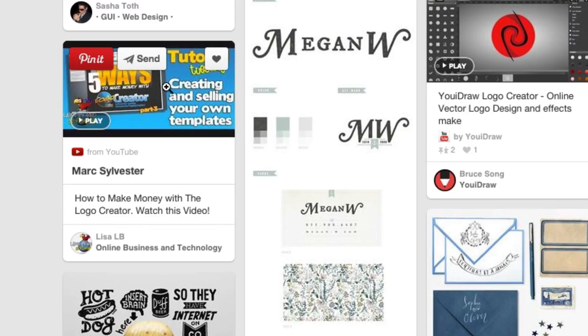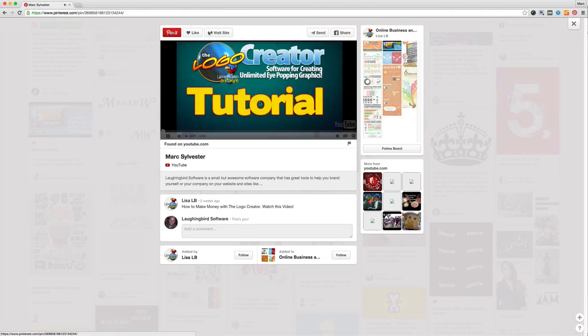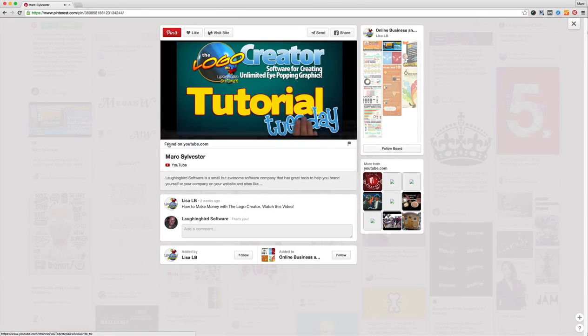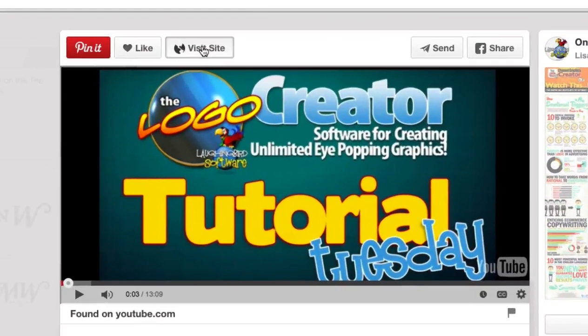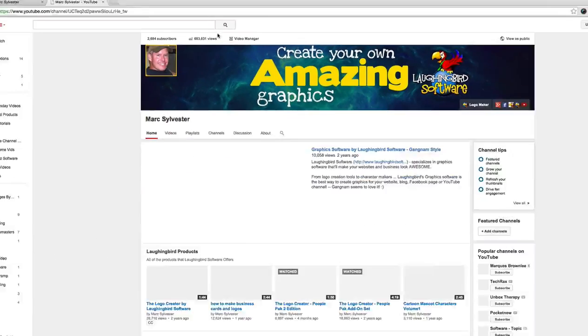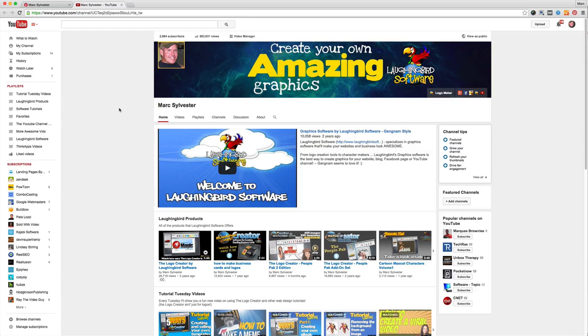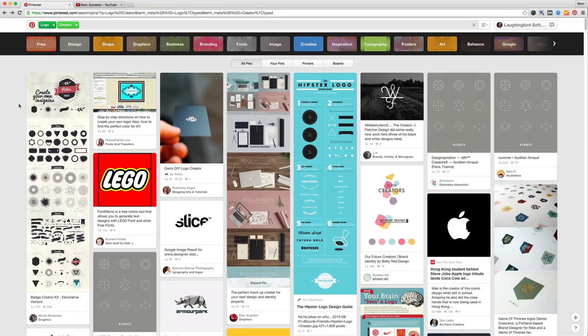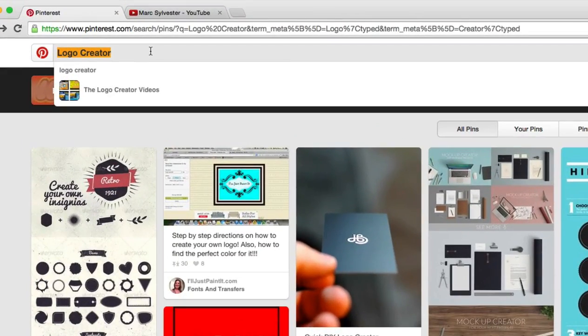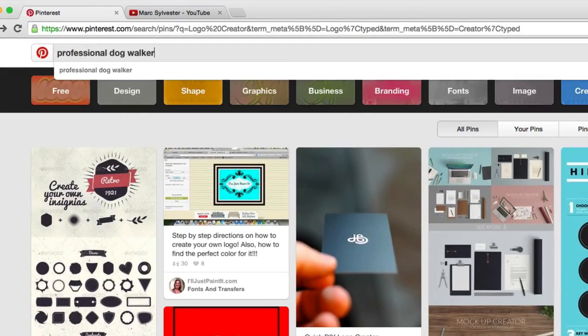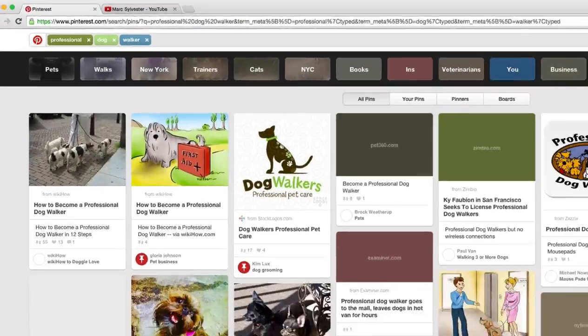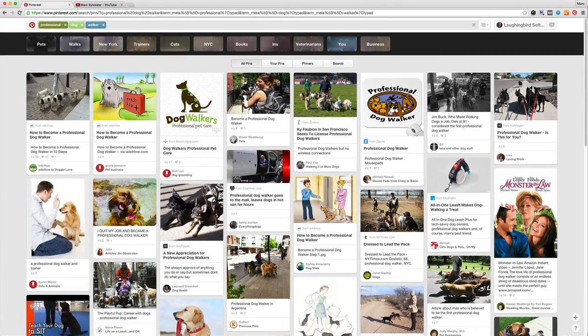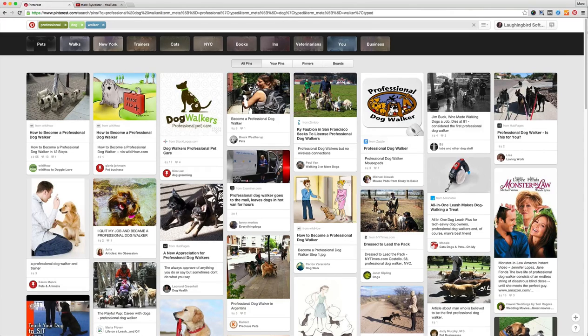Like this one, how to make money with the logo creator. All right, that's kind of cool. So if I was to click on it I get to see the video and if I want to visit the site it goes to my YouTube channel. Awesome. So I just pulled people to my YouTube channel with that pin.